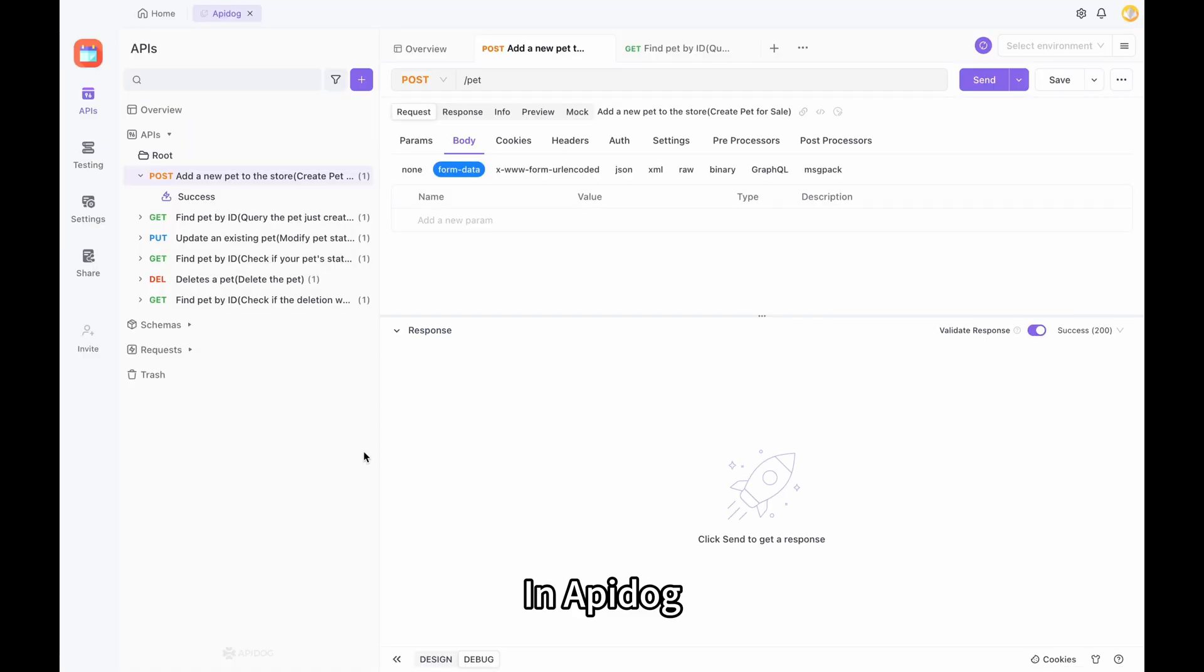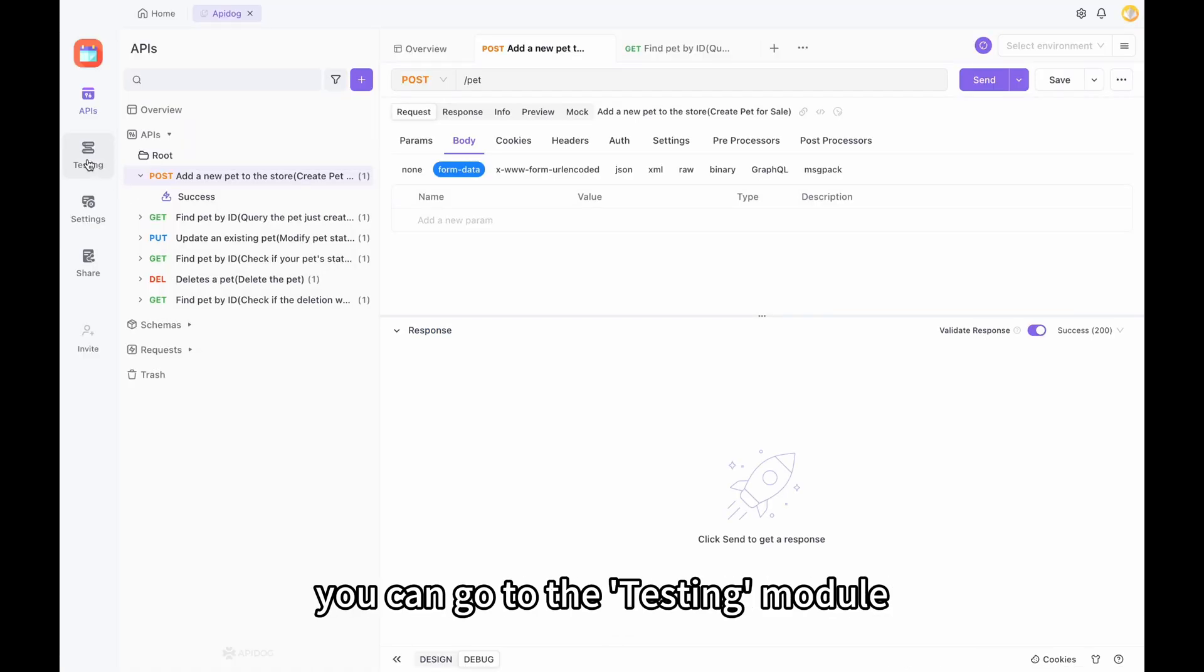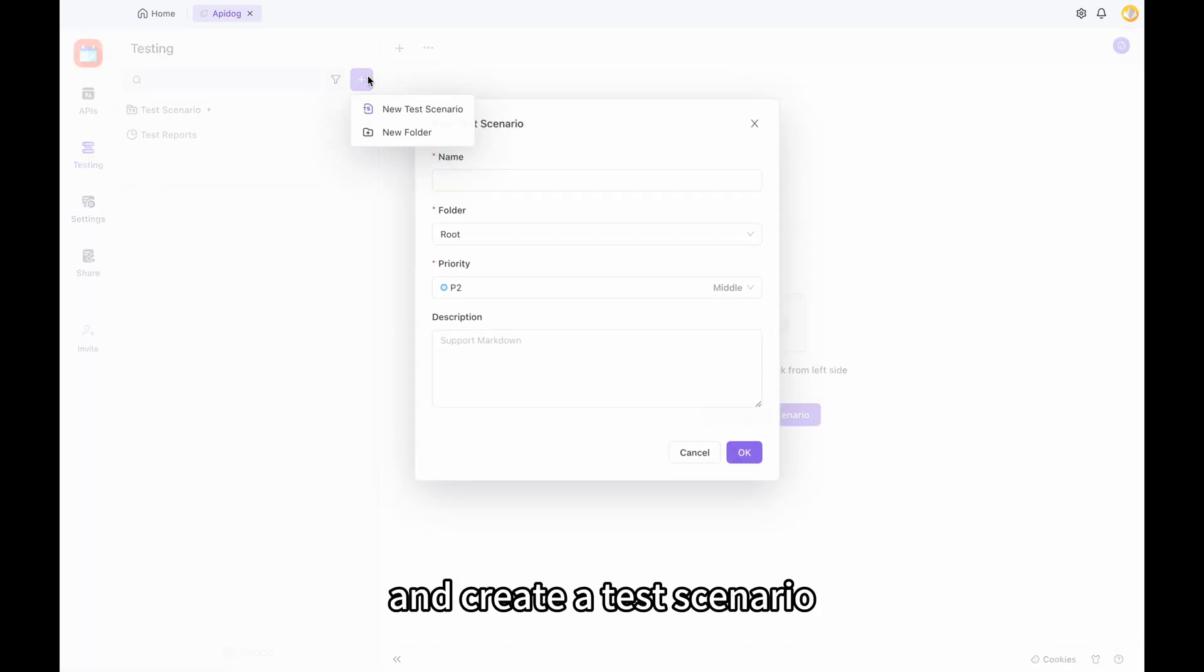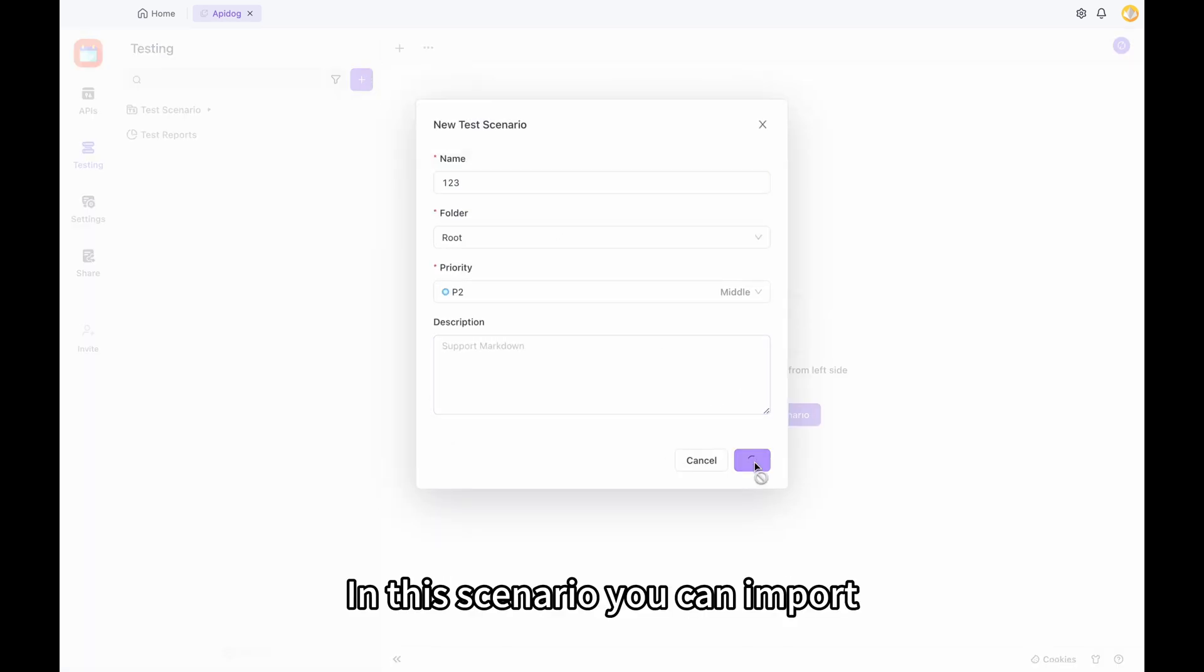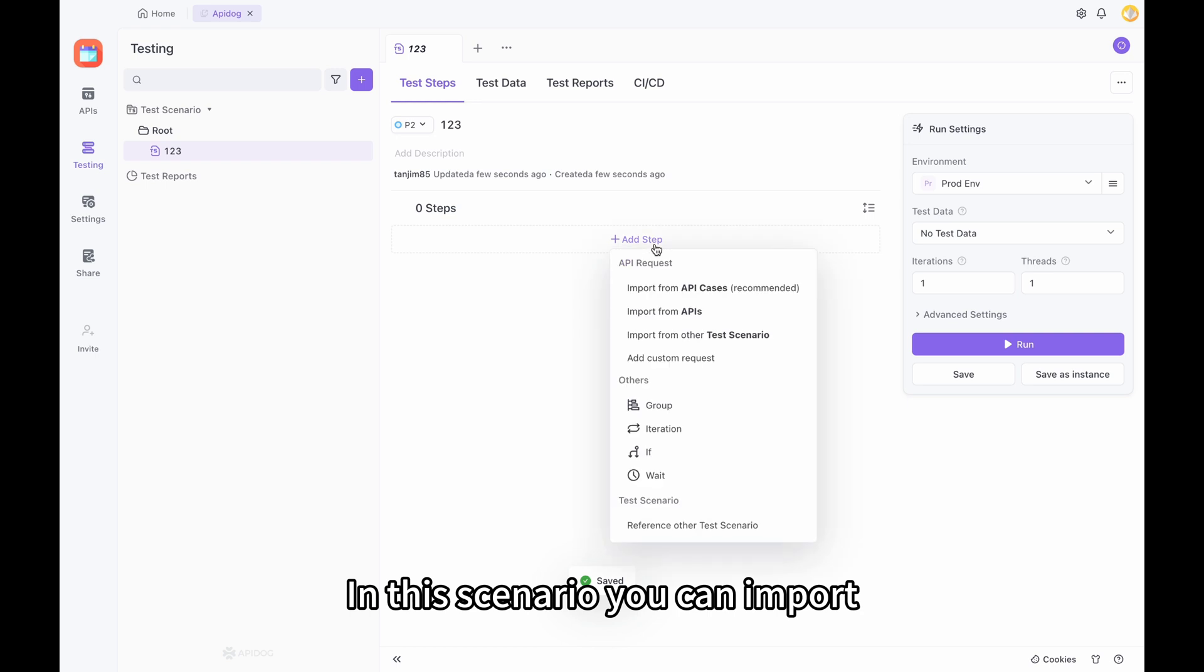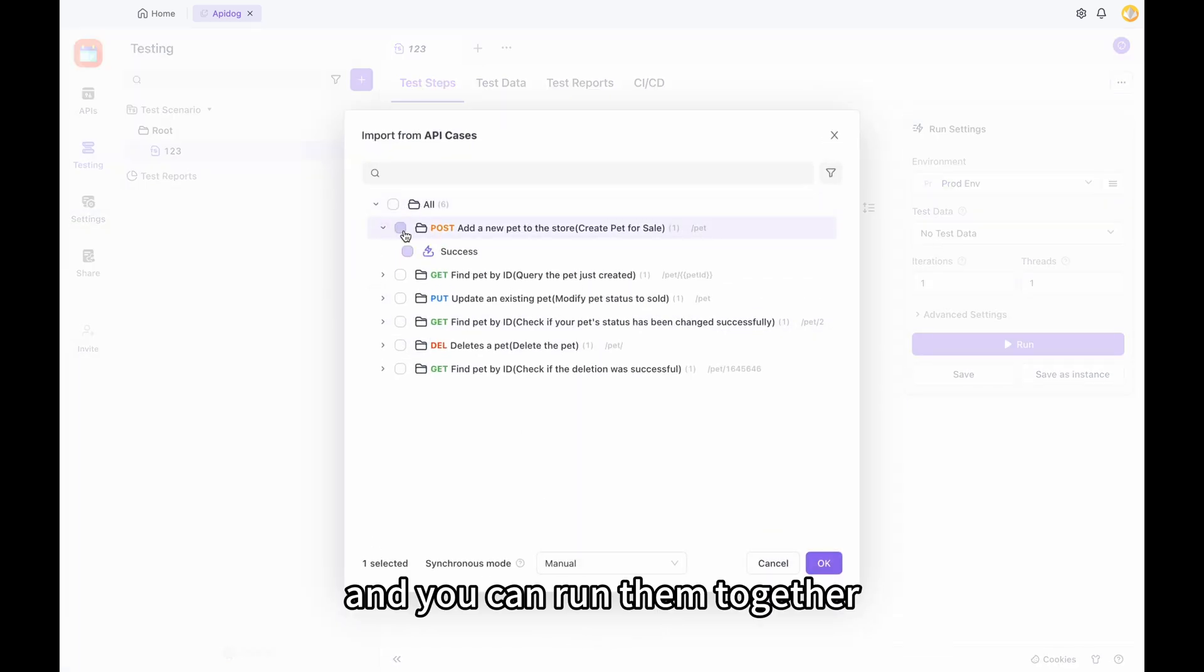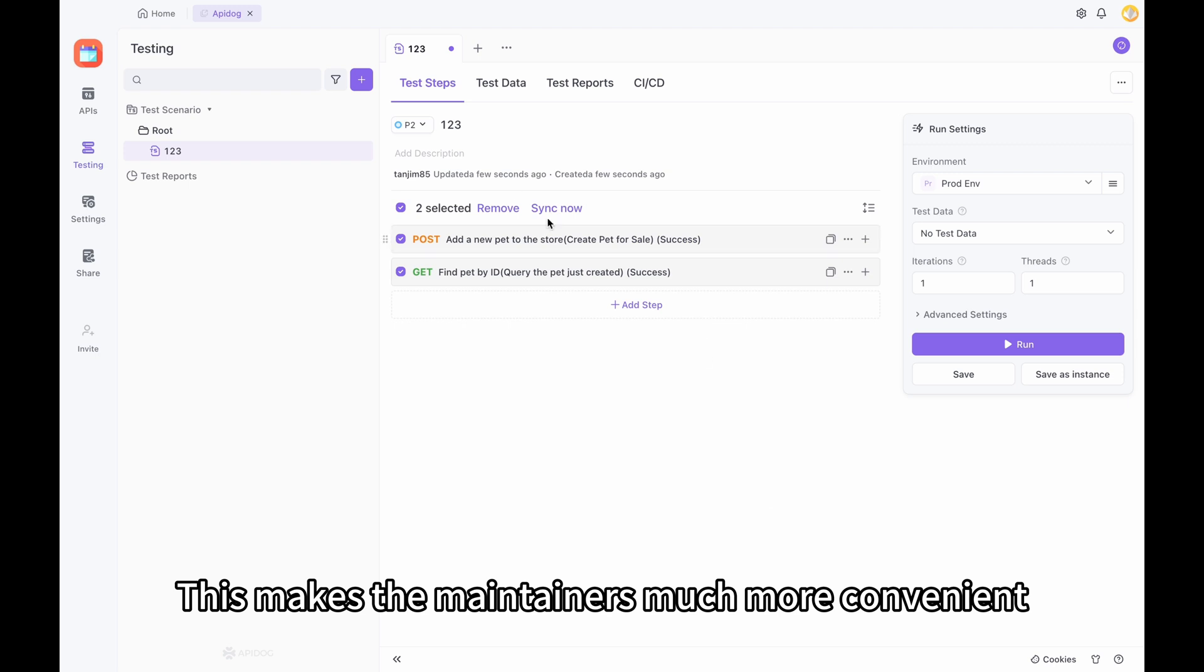In API Dog, if you want to run a batch of API cases together, you can go to the testing module and create a test scenario. In this scenario, you can import API cases together and run them together. This makes the maintenance much more convenient.